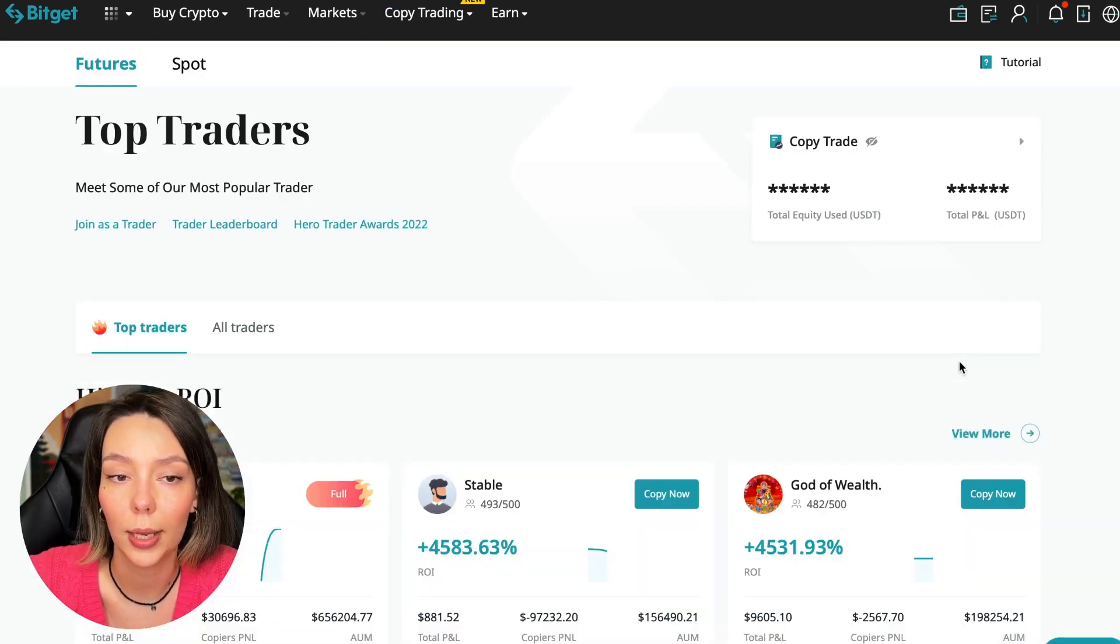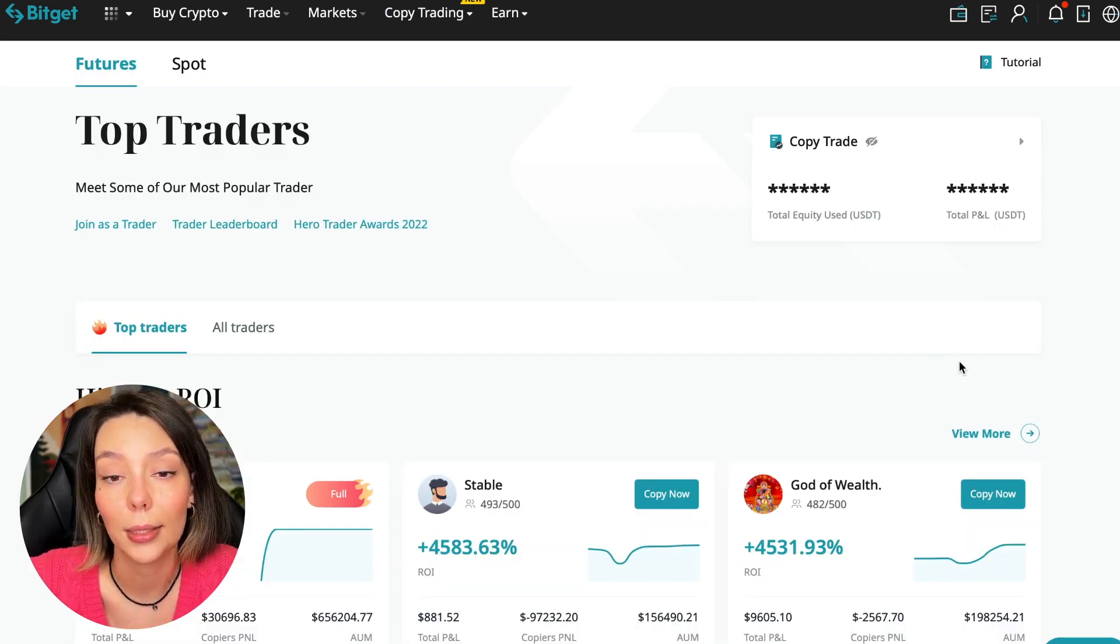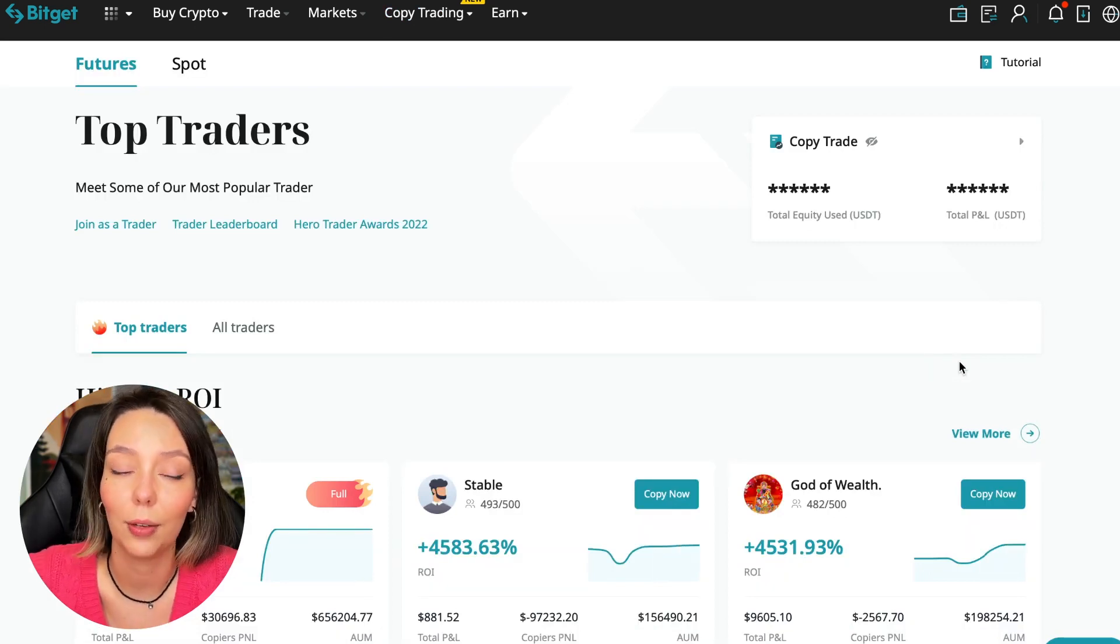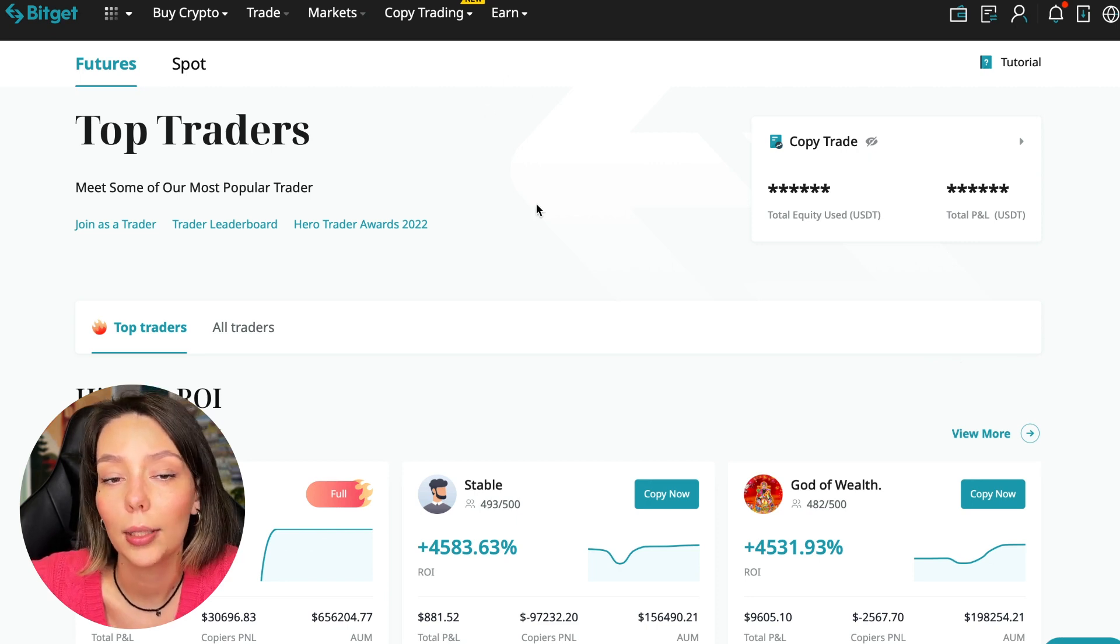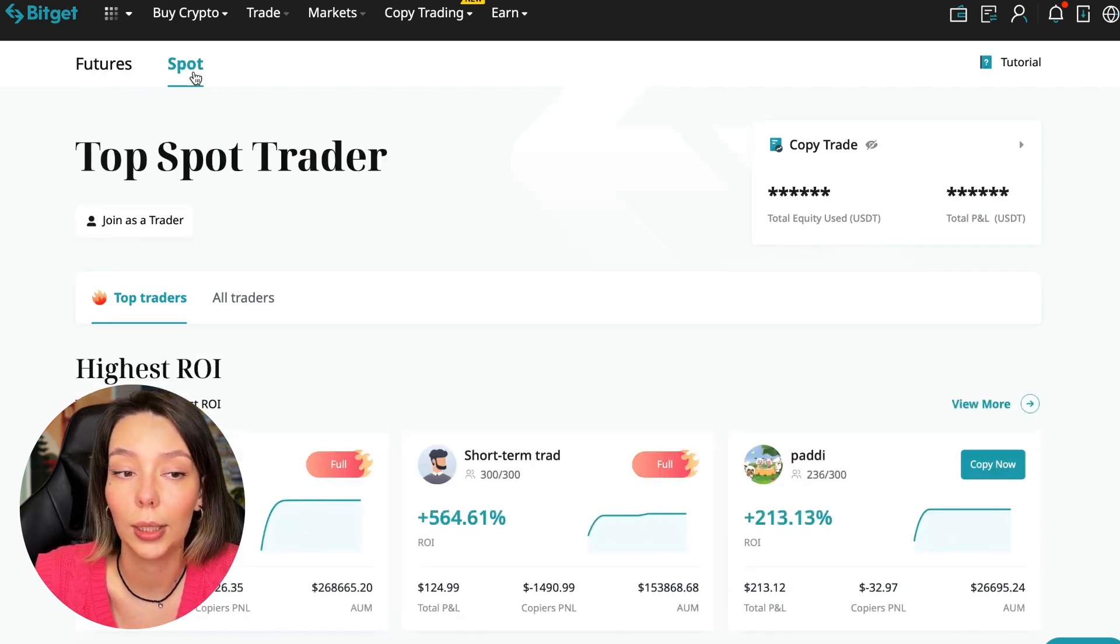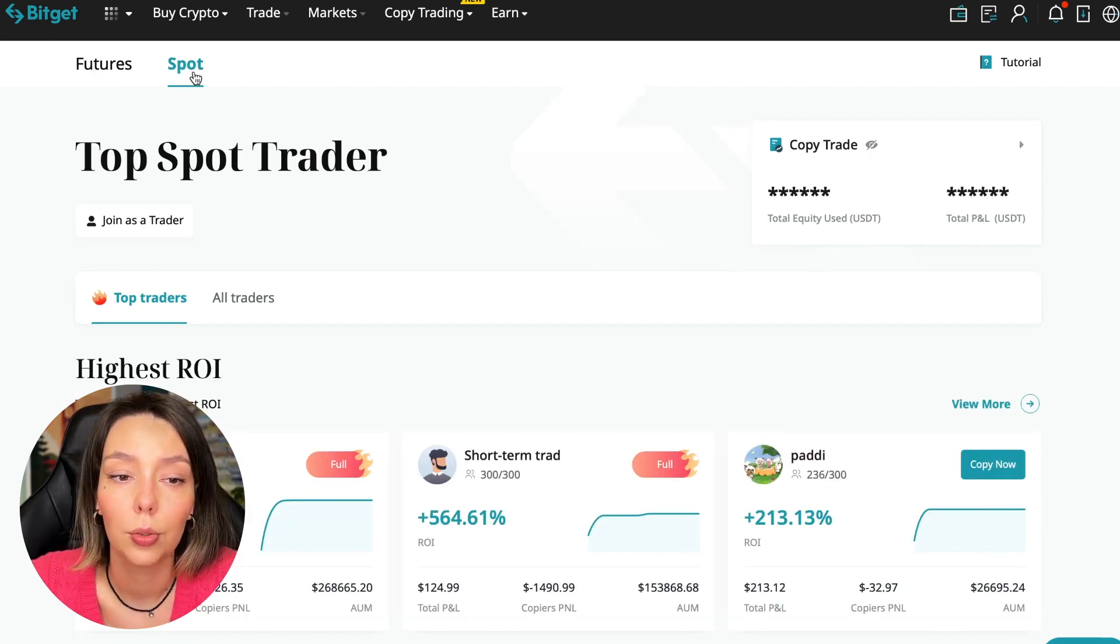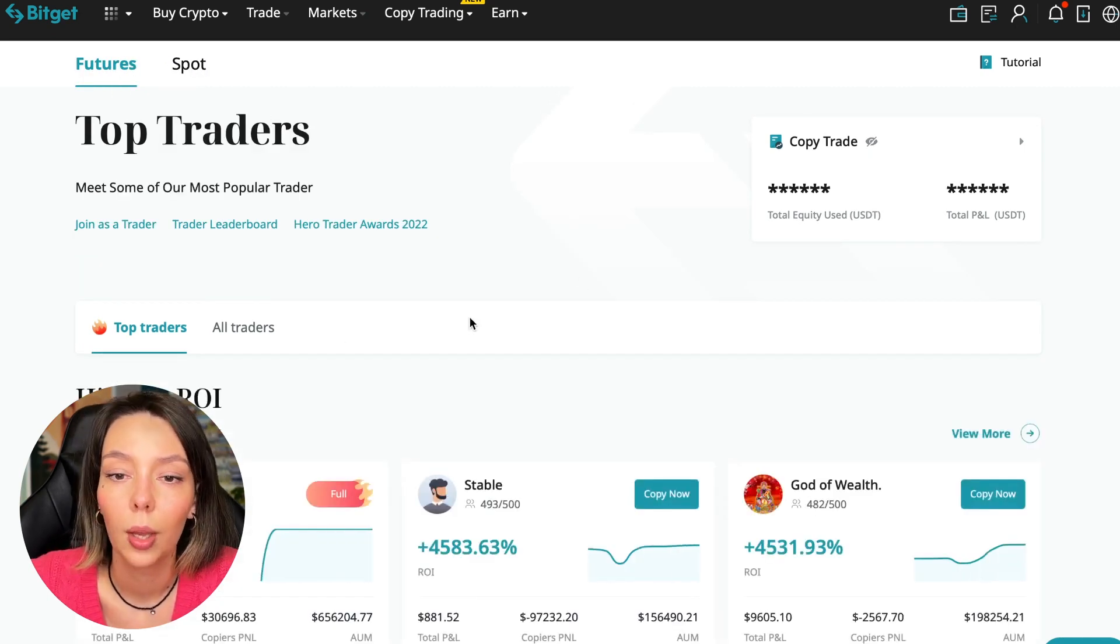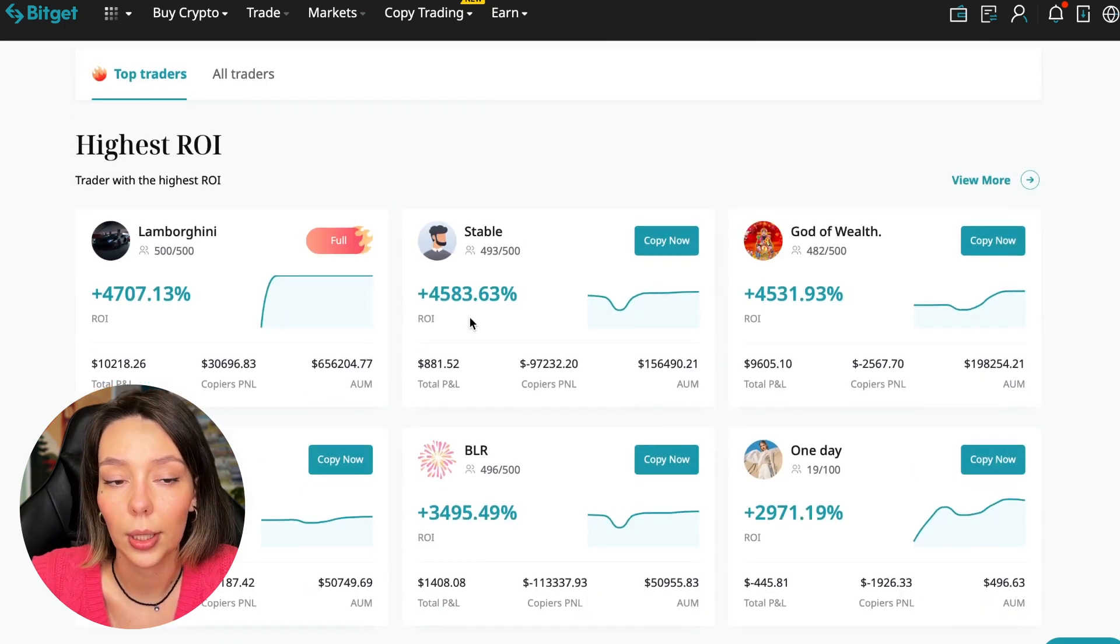Today I will show you how to choose the best trader on the Bitget cryptocurrency exchange in the copy trading section to earn passively. We'll switch to the copy trading tab in the futures section. I will make a separate video about the spot section later.